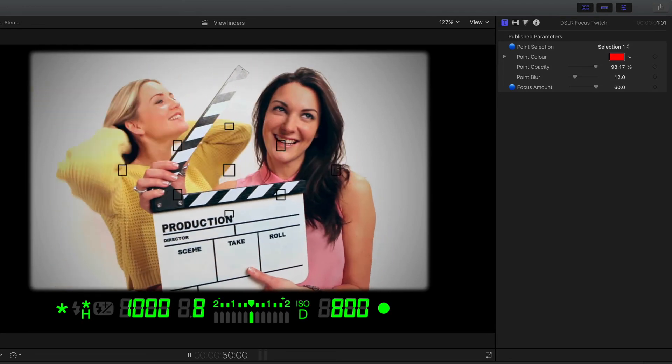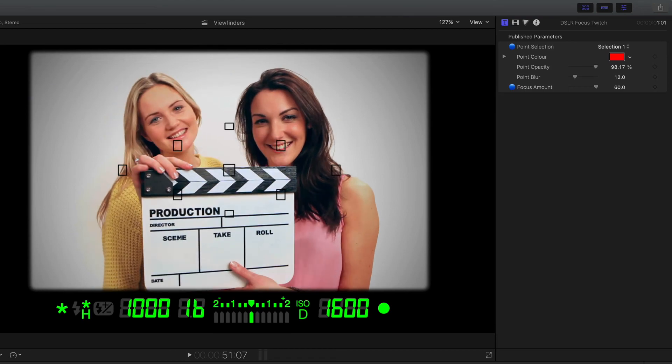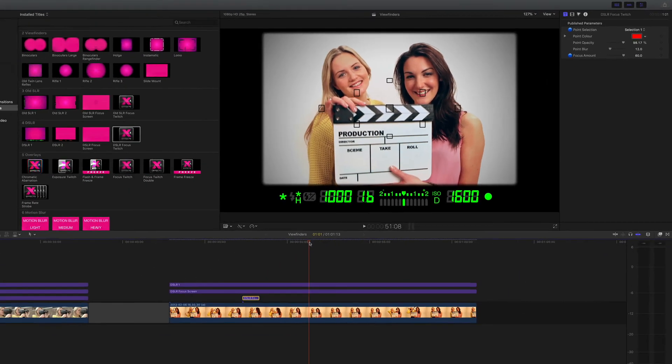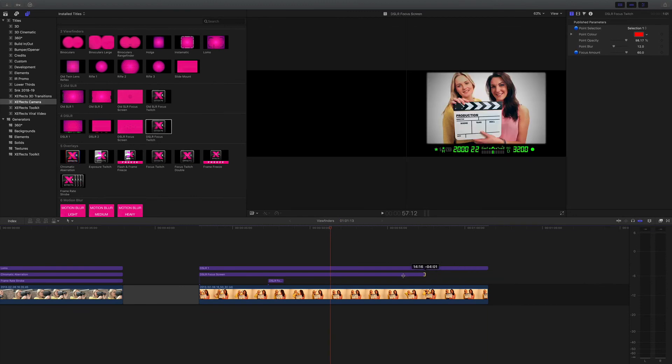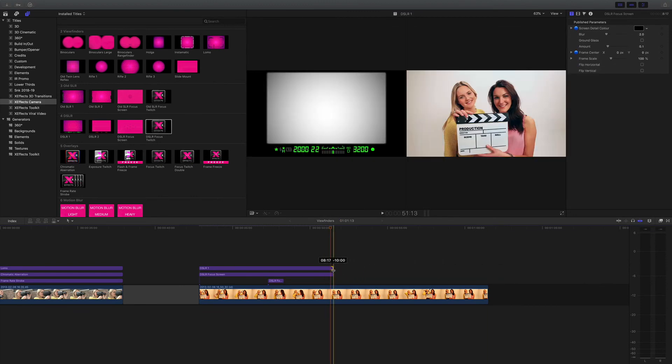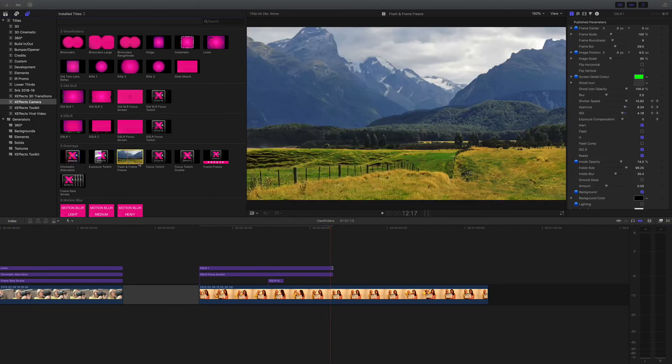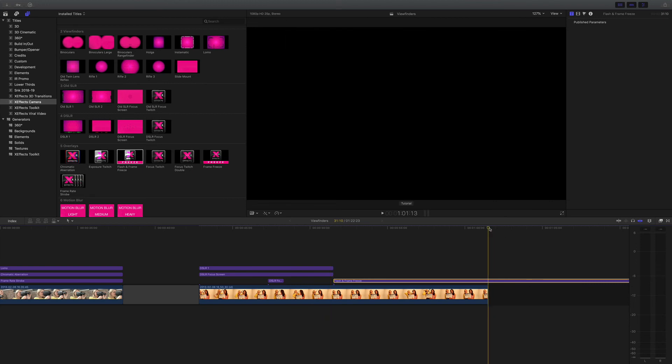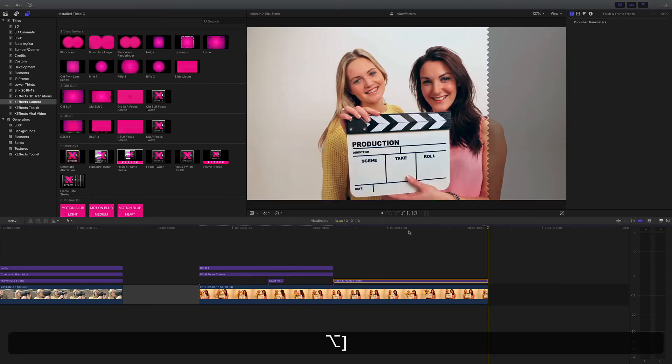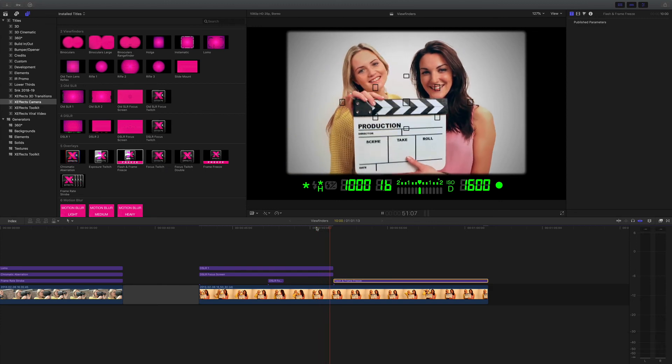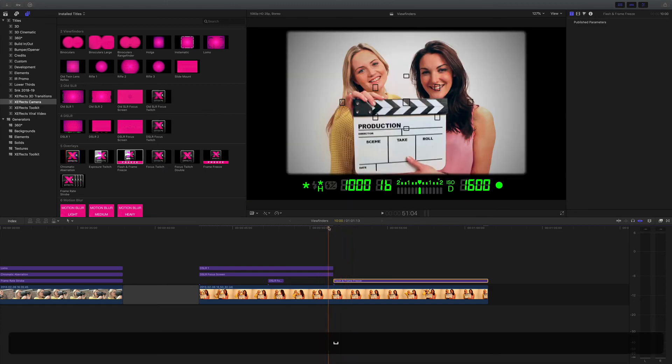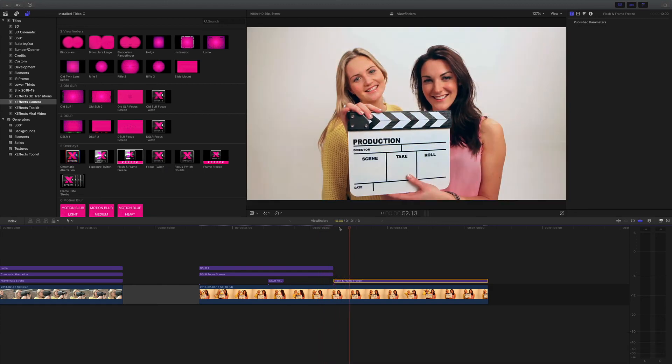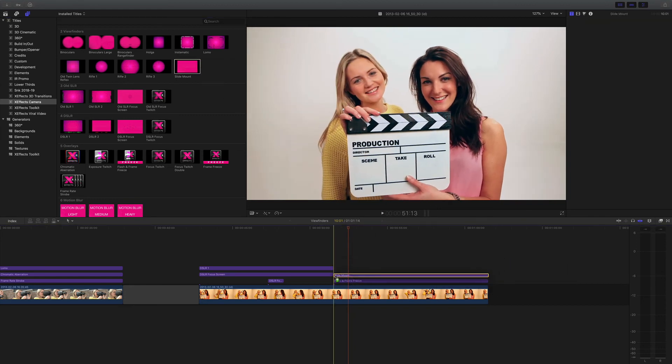Right, now also something else. When the clapperboard goes down, we want to make that into a photograph. So what I'm going to do is I'm going to reduce the length of both of those, then go to another overlay called flash and frame freeze, drop that on. It's a bit long so I can reduce that, and then when that comes down, it flashes and goes into a frame. Now I can add other things. I can add maybe a slide mount to it, or indeed just do a nice zoom to get a bit of animation to it. Very easy.